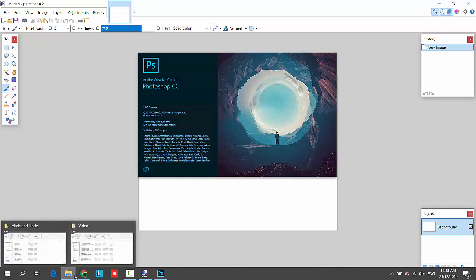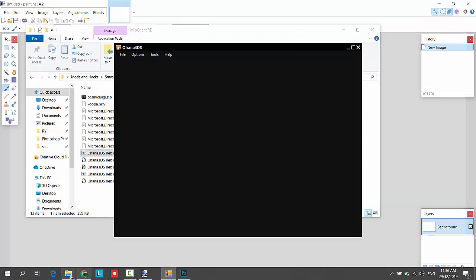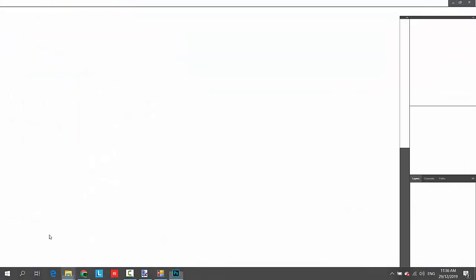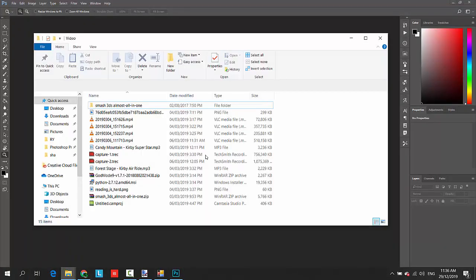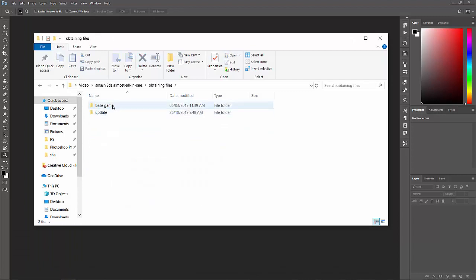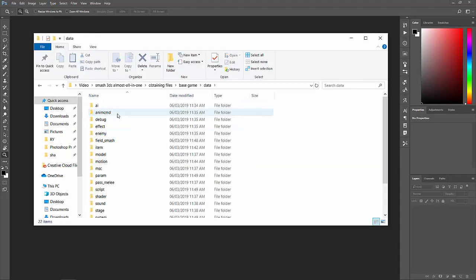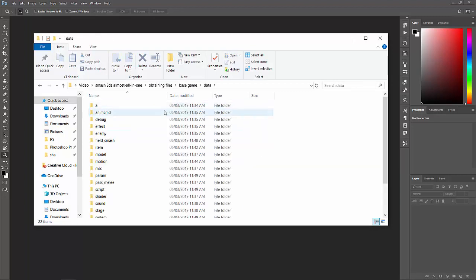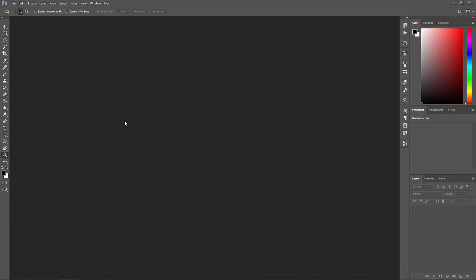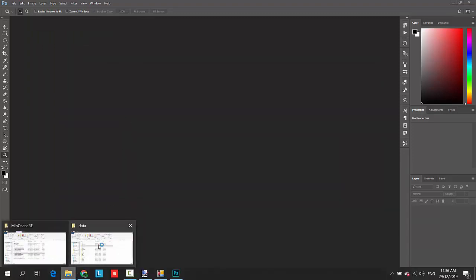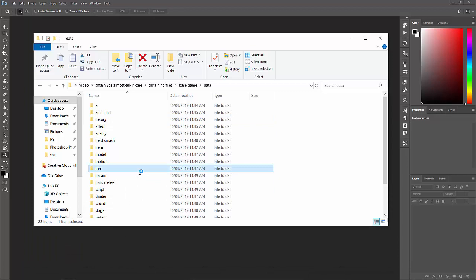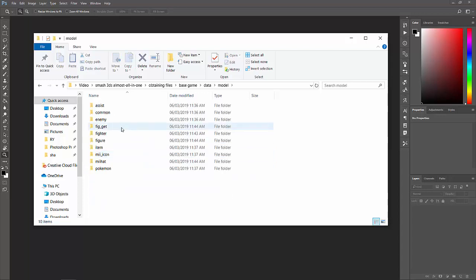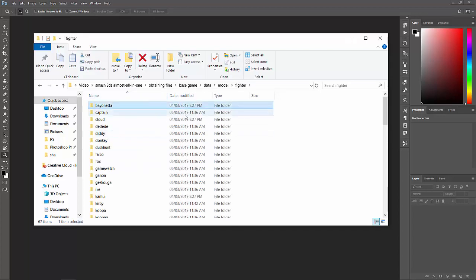So let's start by opening your Ohana 3DS. Now, what you're going to do next is go to your dump, which you can be found depending where you dumped your game. So not only can you do character texture mods, but you can also do stage texture mods, UI texture mods, and custom CSP or character selection portraits. You can do that as well. So if you want to do character modding, you can go to model, you can go to fighter, and then there are all the fighters.